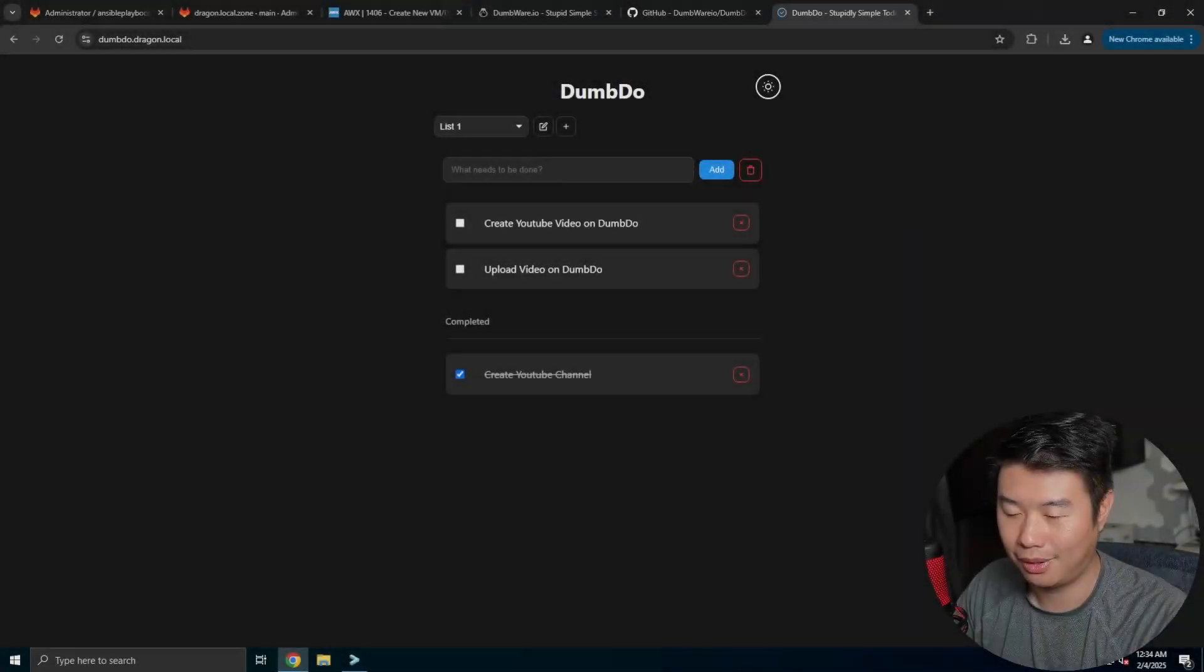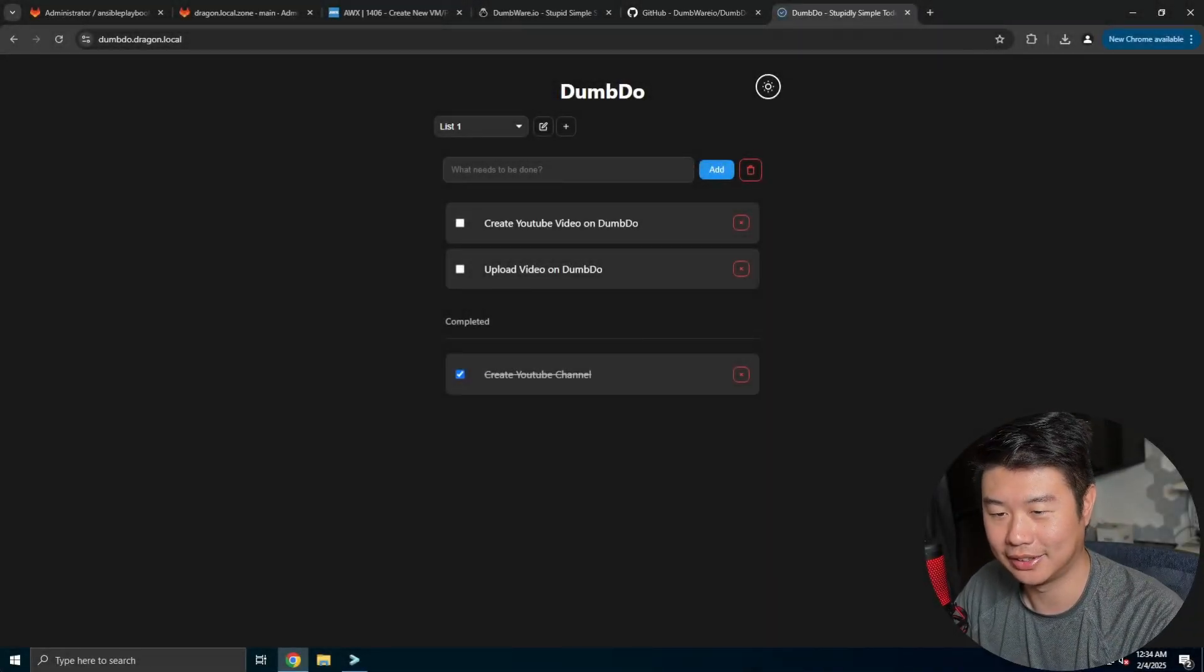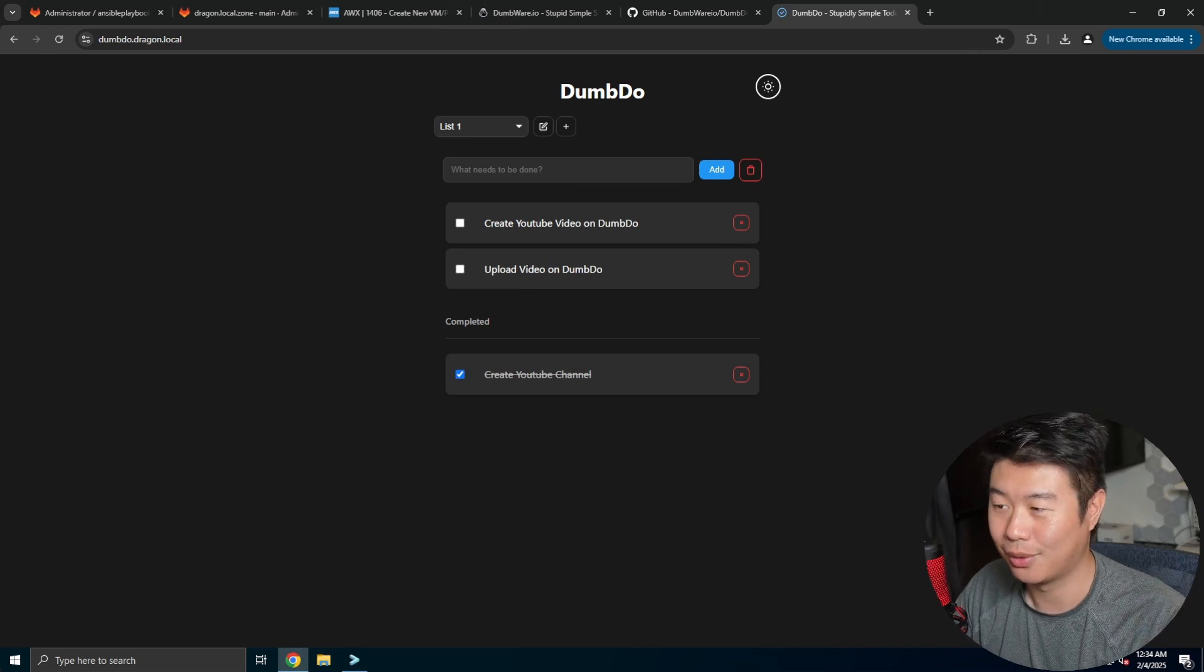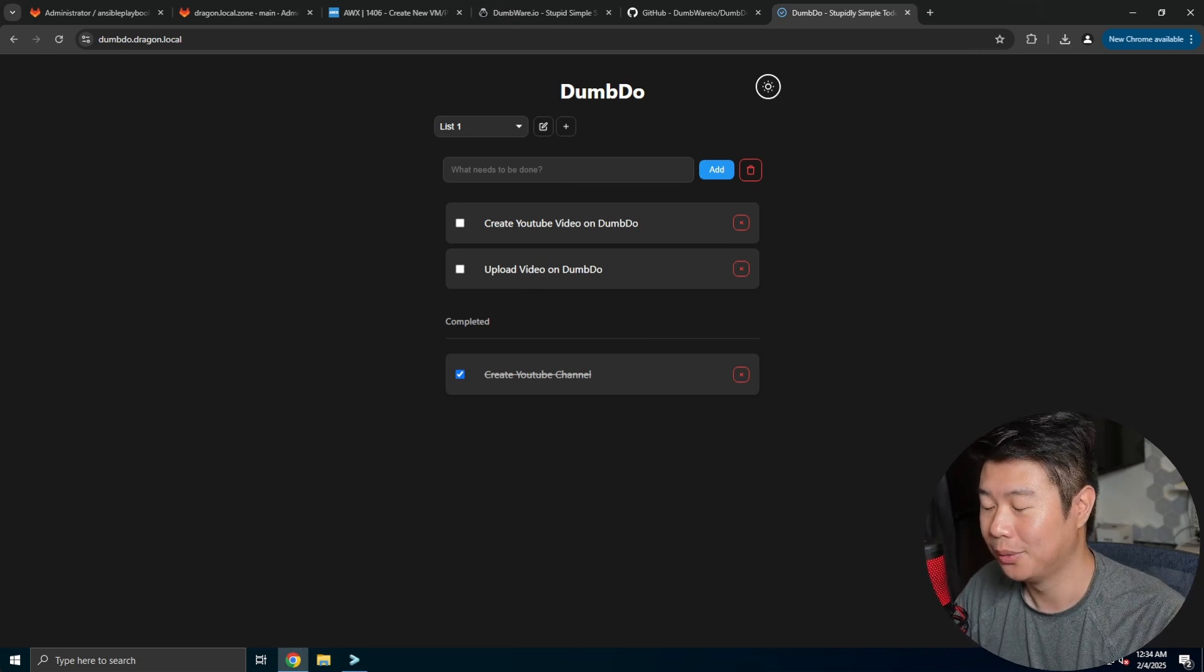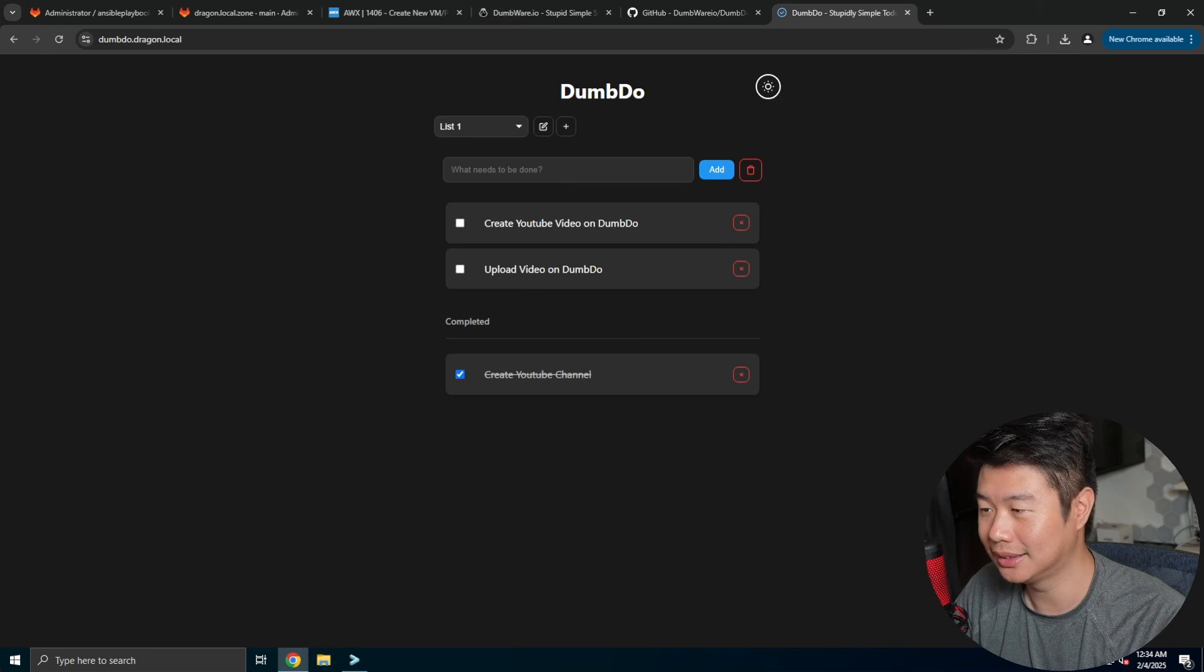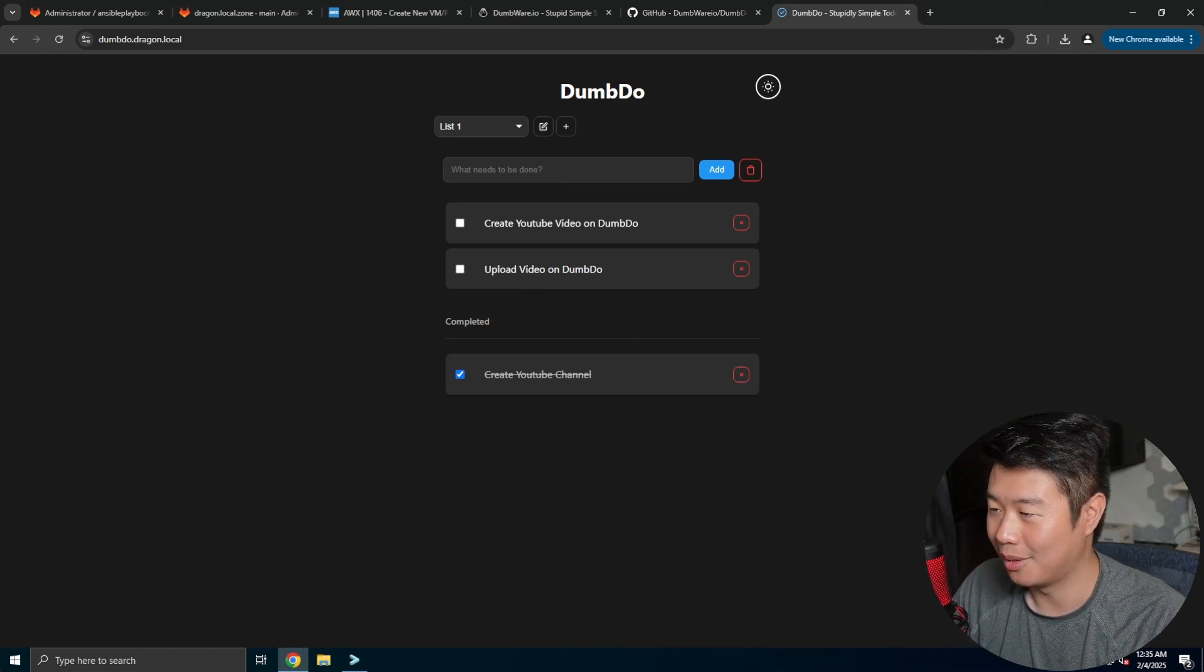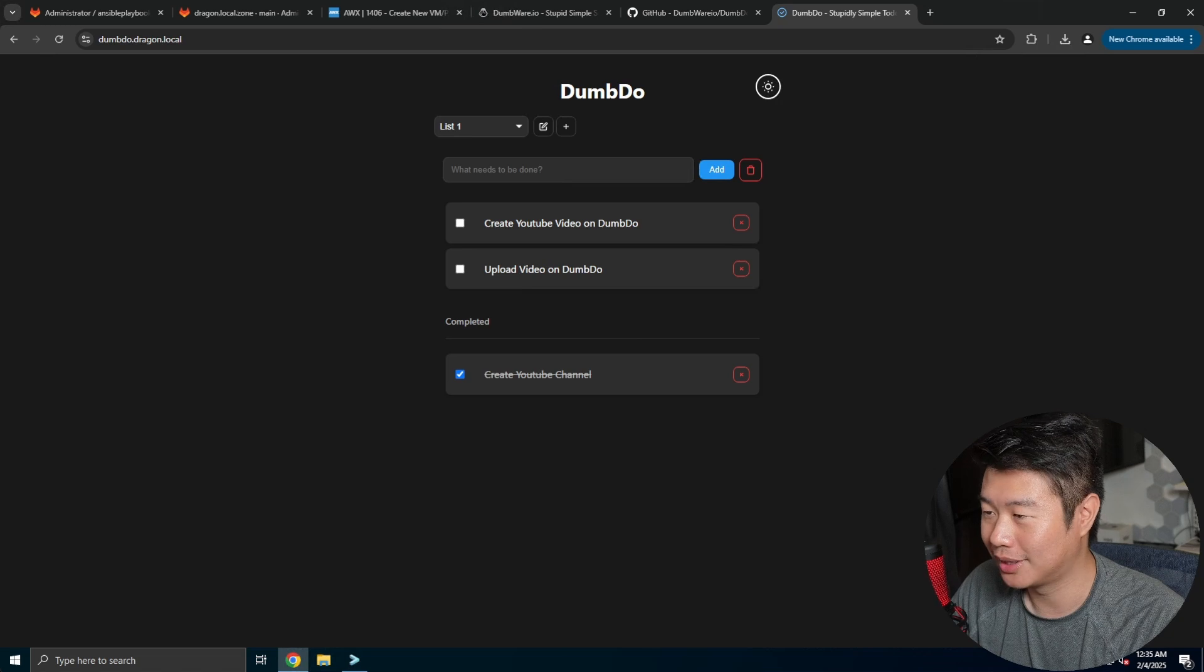Hey guys, welcome to another Homelab series video here today. In today's video, I'll be showing you guys what you can do with Dumbdo, which is essentially a to-do list that you can create and mark things done when you're pretty much done with them.